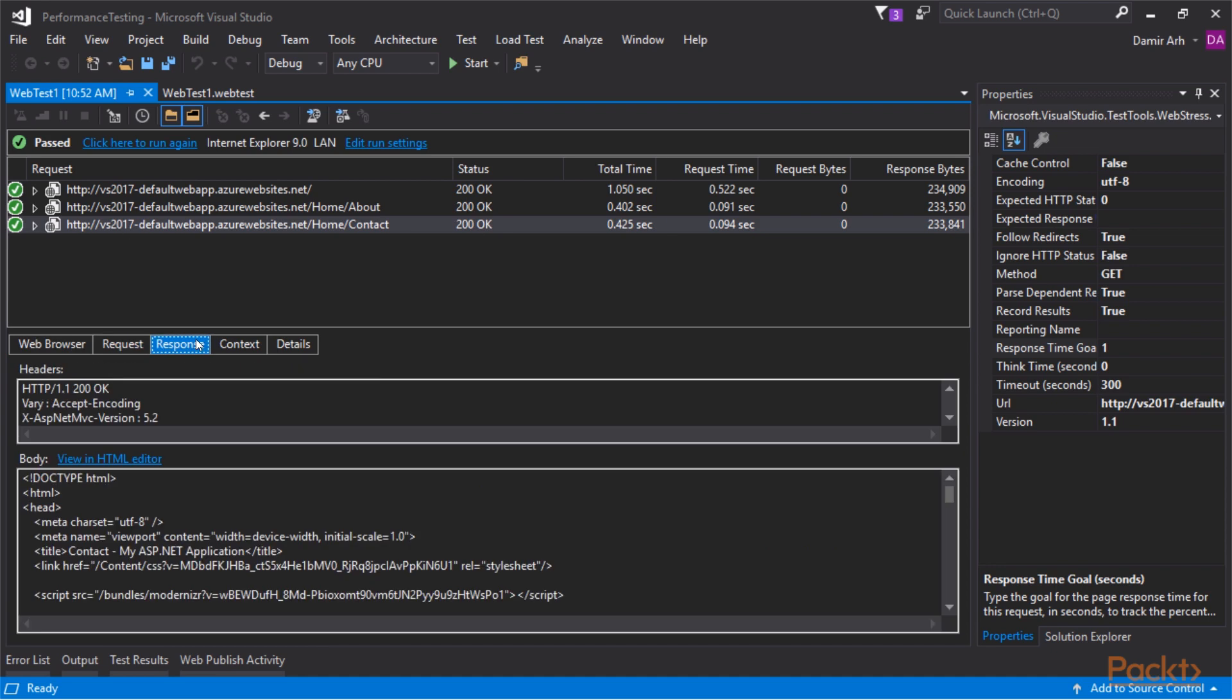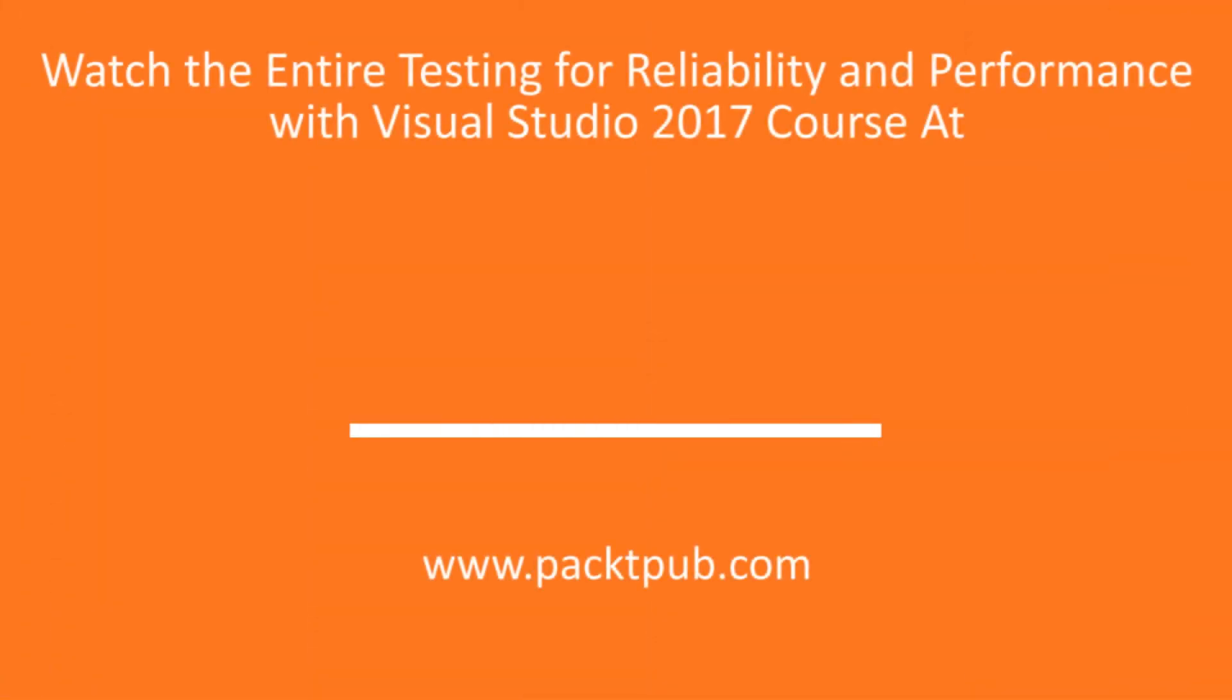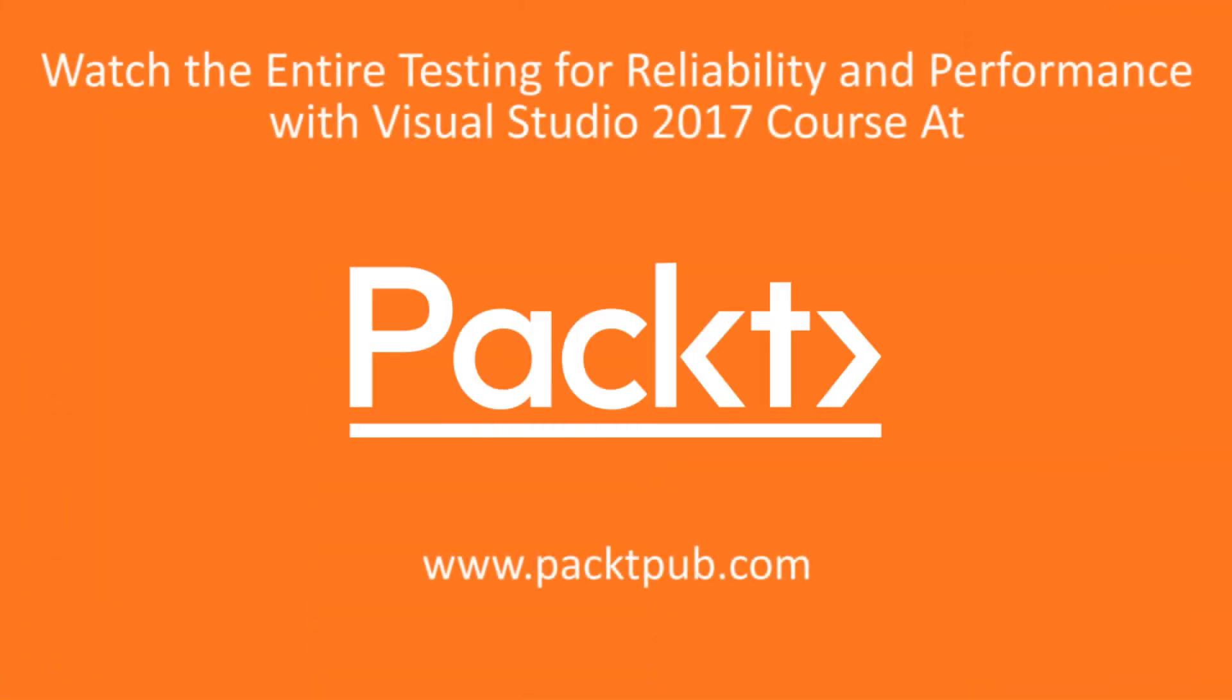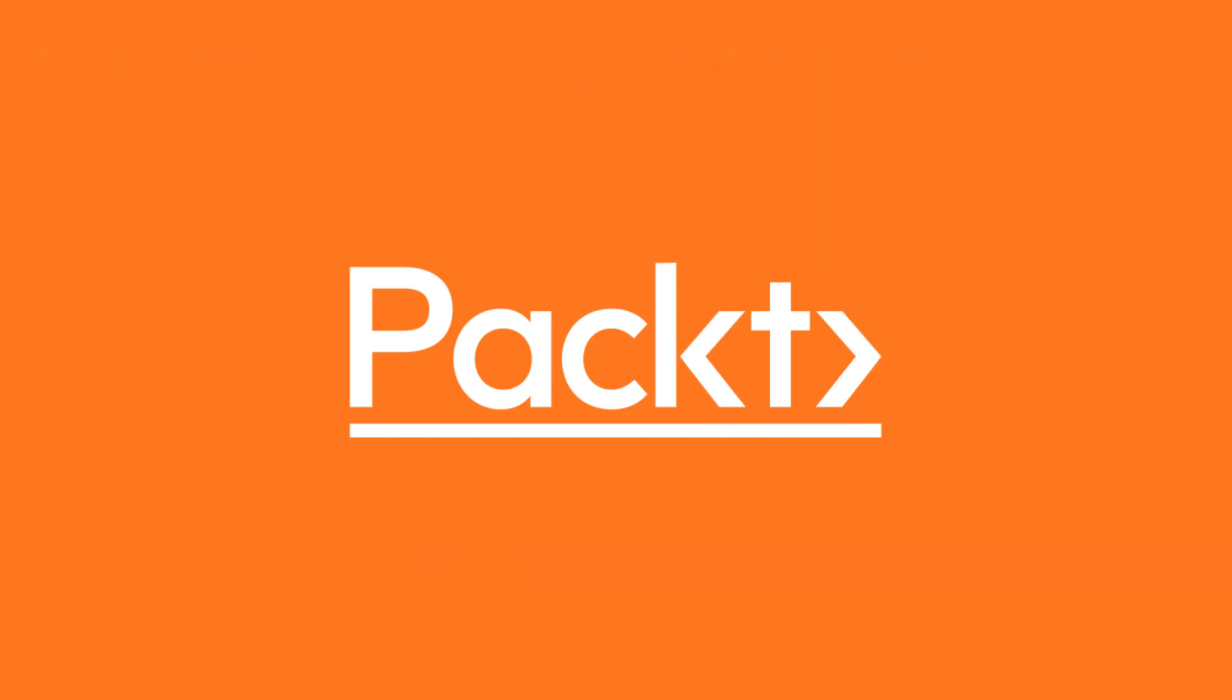In this video, we created our first web performance test.